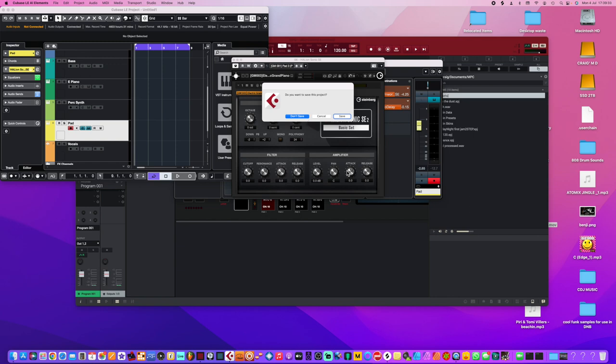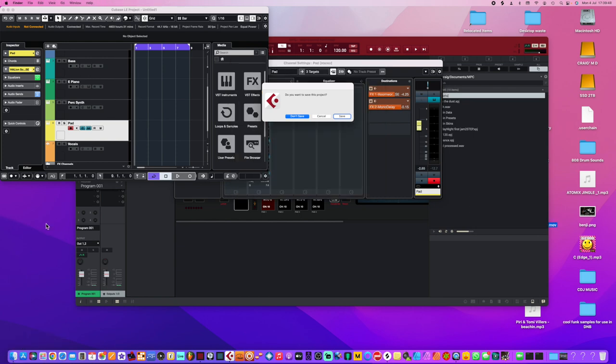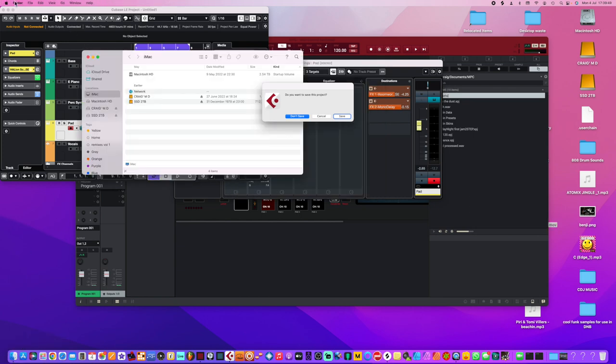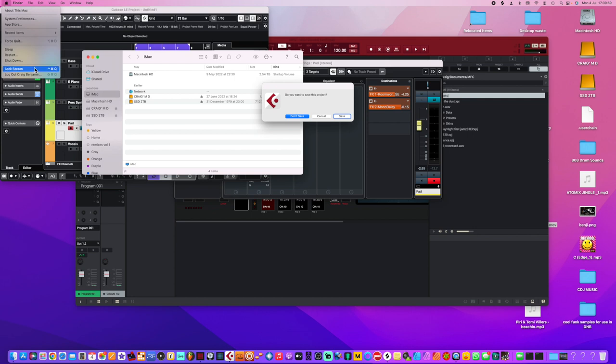Just takes forever. Cubase takes forever to load up, forever to load your VSTs into it. Look, I'm saying that I don't want to save and I'm pretty sure that it's crashed, which is really annoying. It's just buggy.